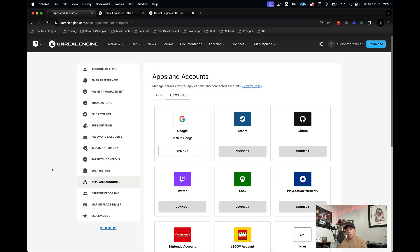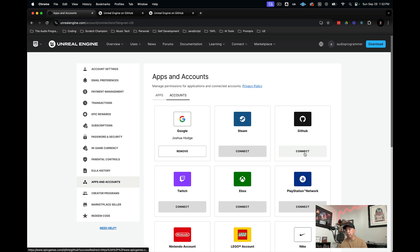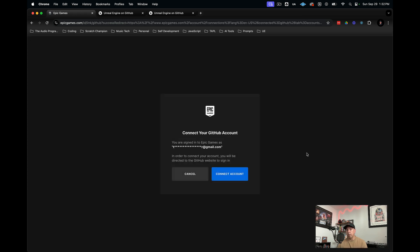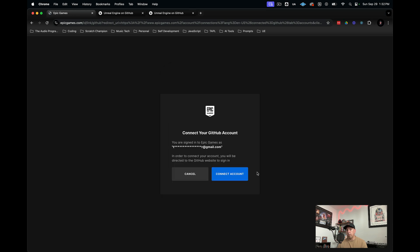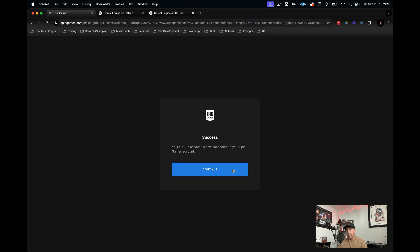Now you have a place where you can connect accounts. I'm going to go over to GitHub and hit connect. Then I hit connect accounts. Now our GitHub account is connected to our Epic Games account.